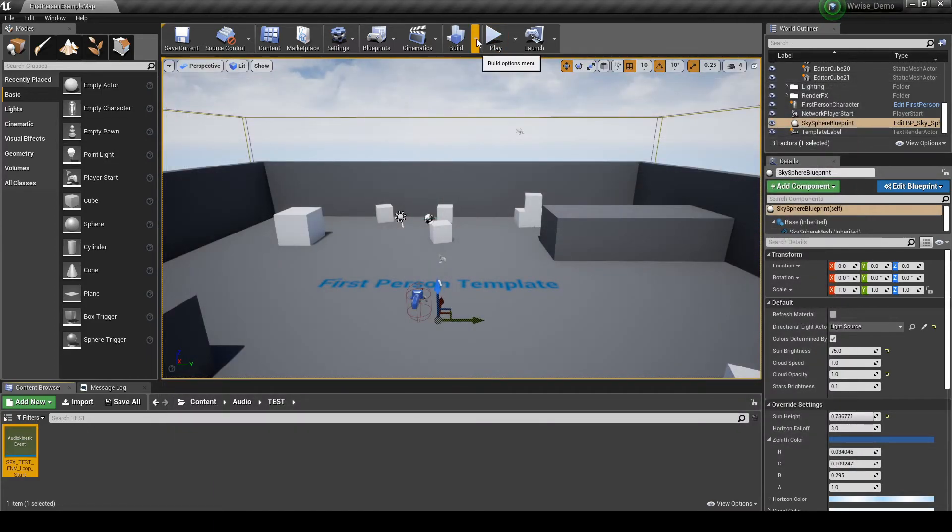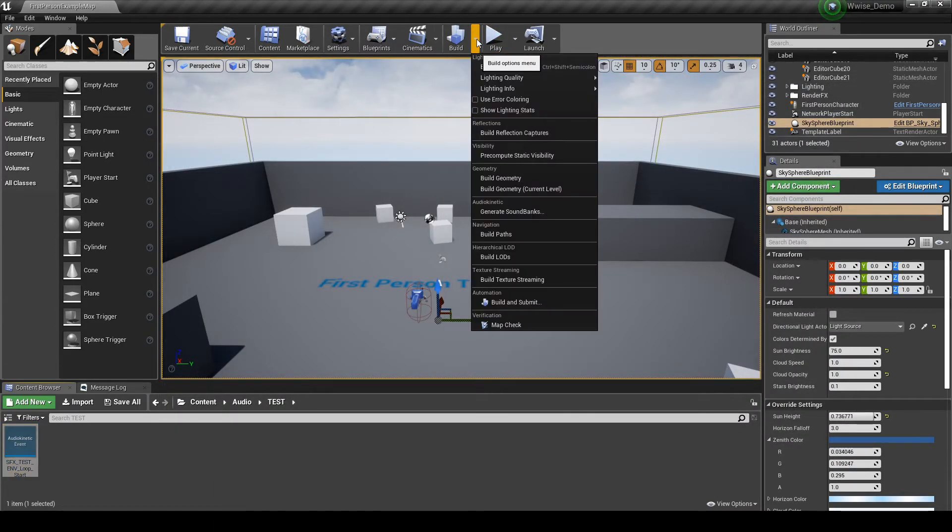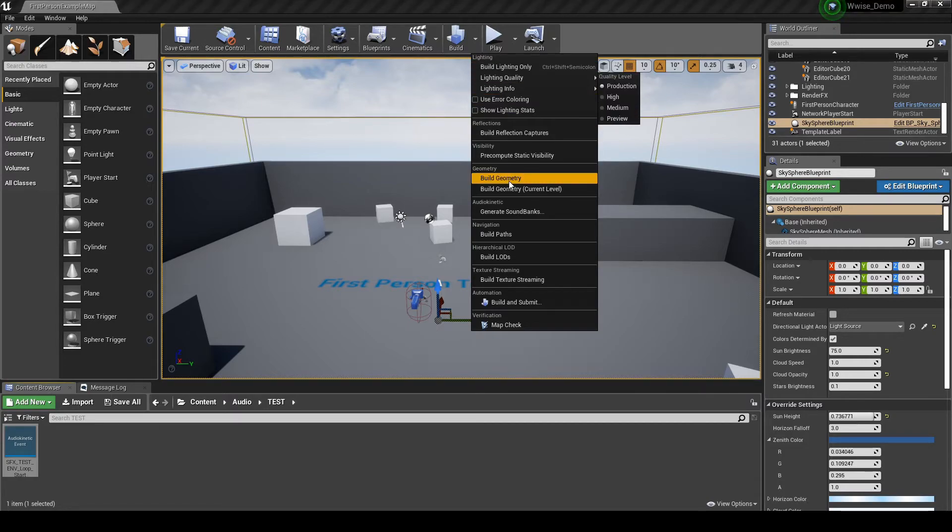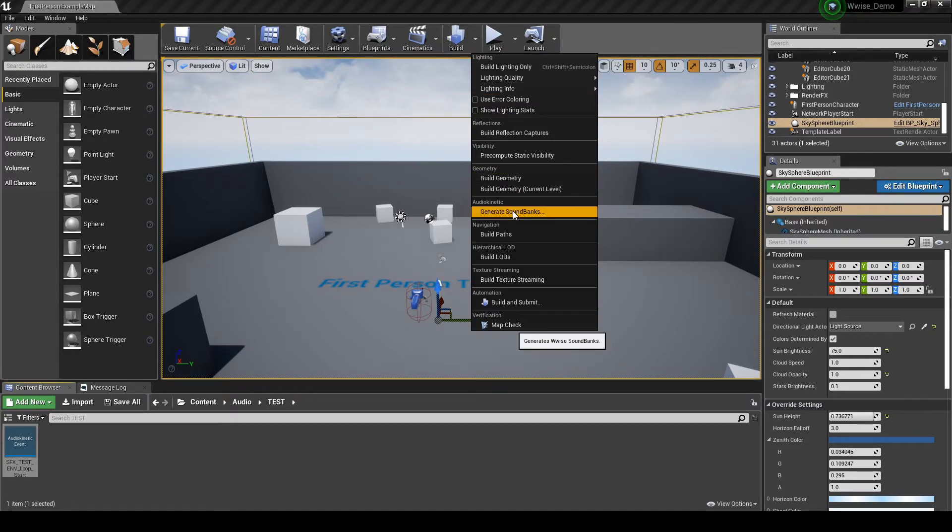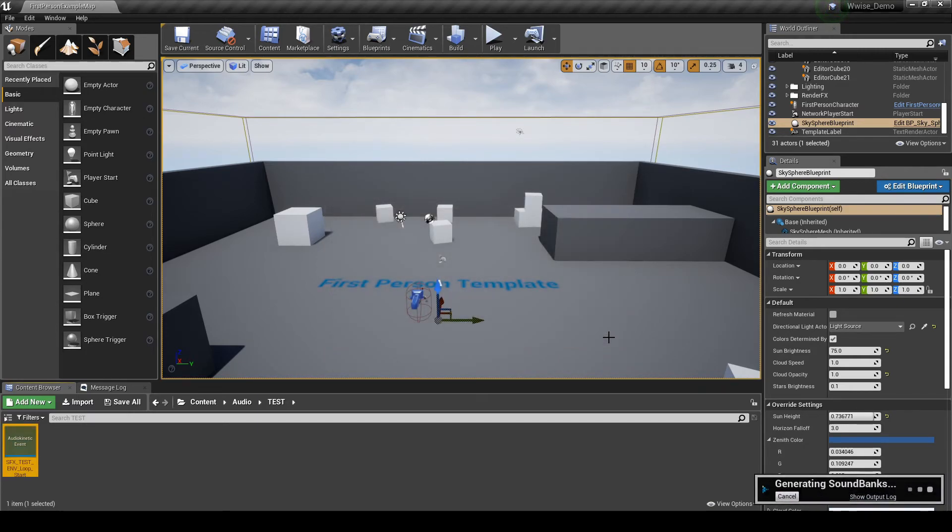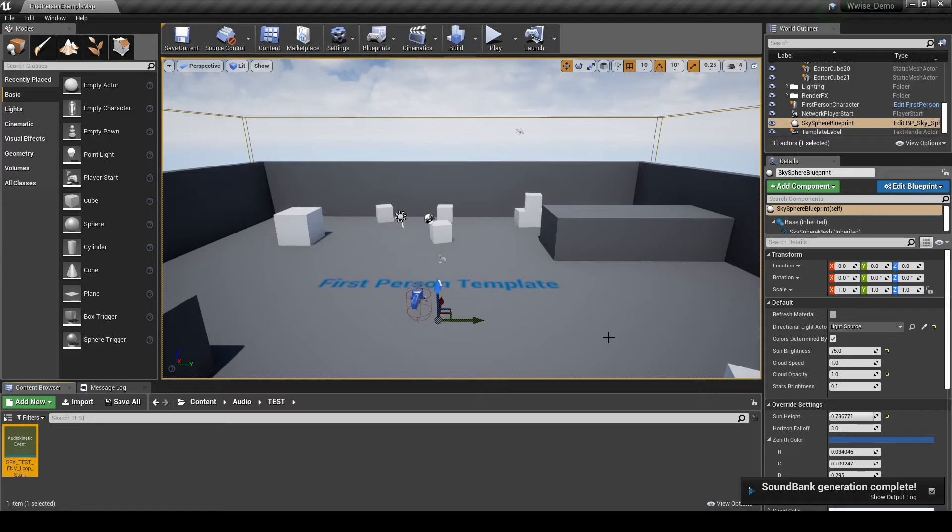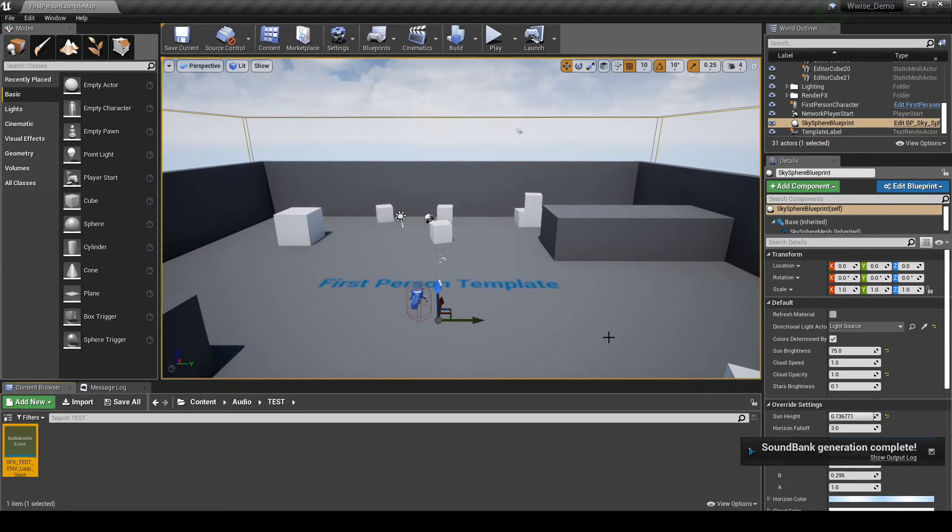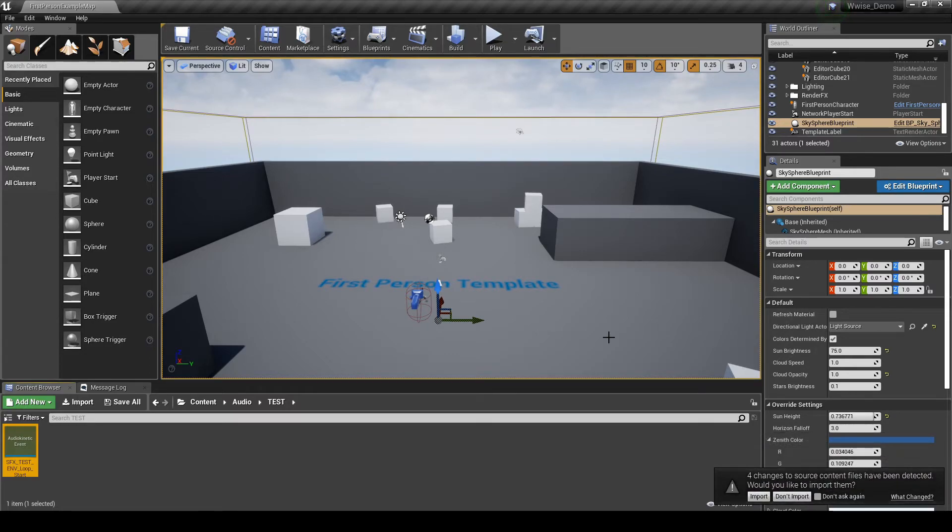In the Unreal Toolbar Build tab, select Audio Kinetic, then Generate Sound Banks. In the Generate Sound Banks window, leave All Options Listed selected. Then click on the Generate UI button. Once the Sound Banks have been completed, you should see a pop-up message at the bottom right of the Unreal screen, stating a change has been detected and would you like to import them. Click on the Import button.